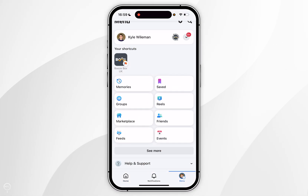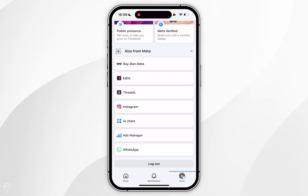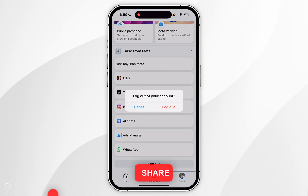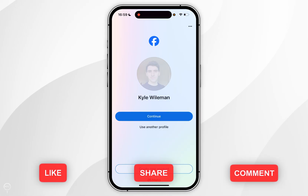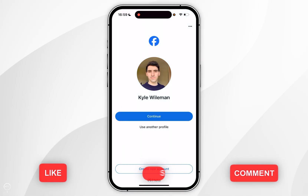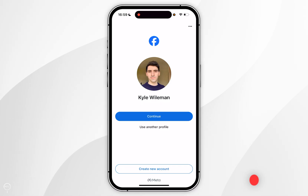Now you want to scroll all the way to the bottom until you find logout and tap on that. Tap logout and then after a couple of seconds you'll be successfully logged out of your account.